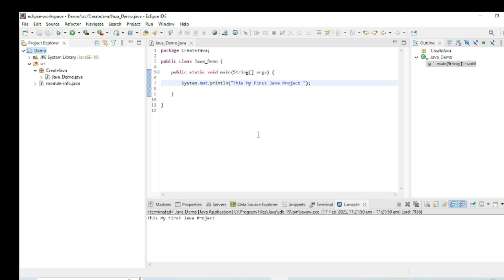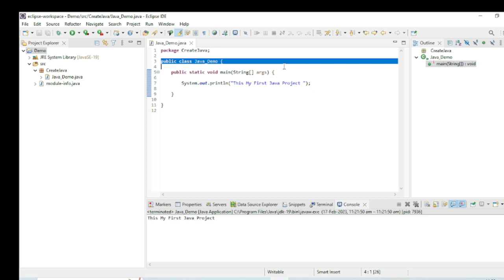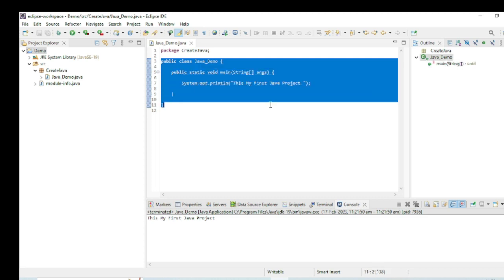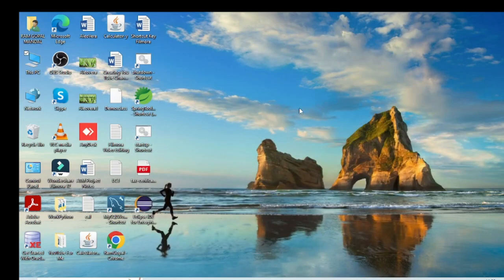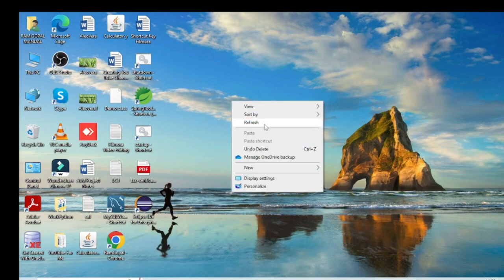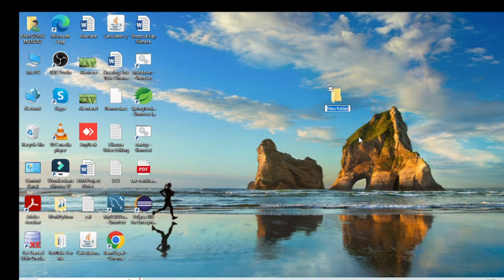Now I will show you one more thing — how to write a Java program in Notepad as well. I copy the code from the class. Then I open a folder on my desktop called 'demo', and inside that demo folder I create a new Notepad file.